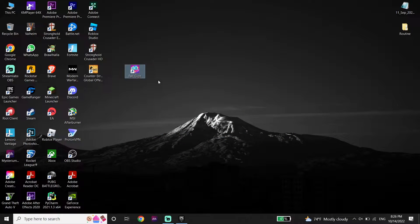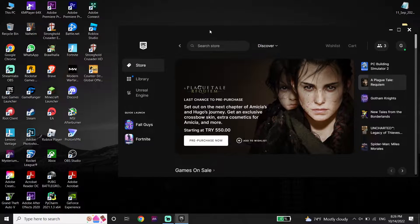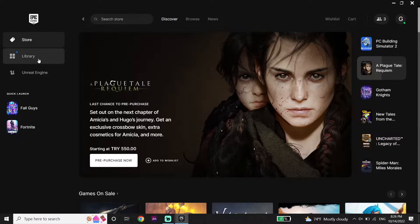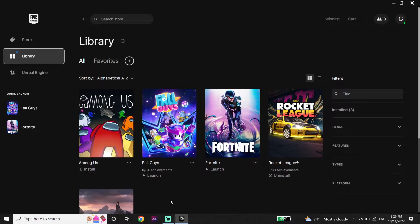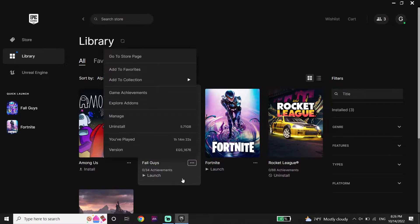To fix the Fall Guys Anti-Cheat Error, first of all just go ahead and open up Epic Games Launcher or Steam. Then click on Library over here, and then click on these 3 dots on the right. Then click on Manage.